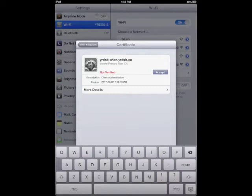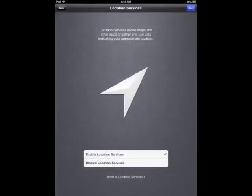Activate your iPad which goes fairly quickly. Next page is location services. We're suggesting enable location services and next.